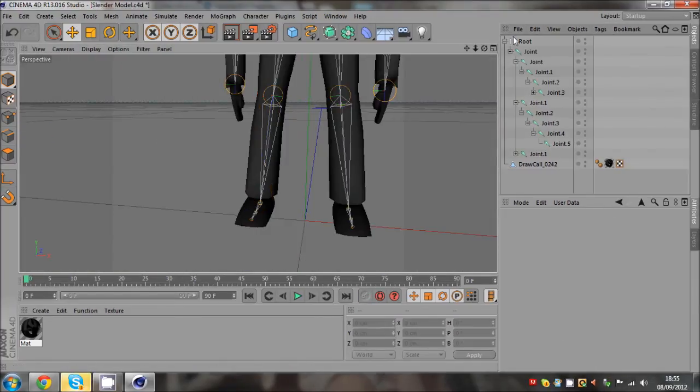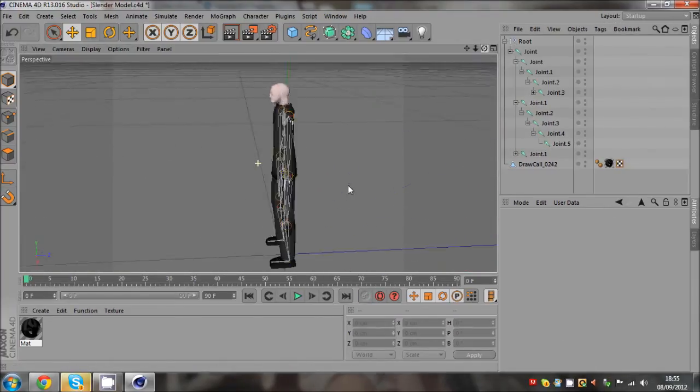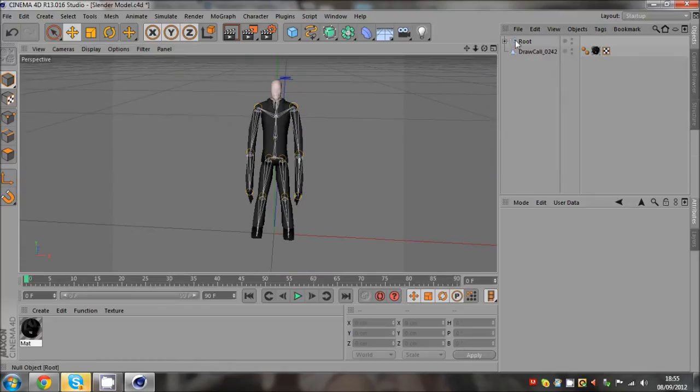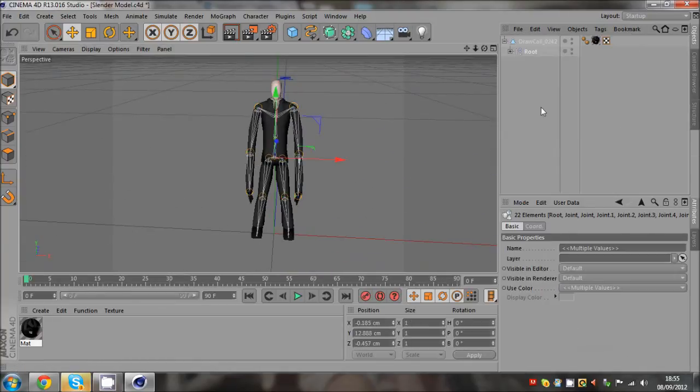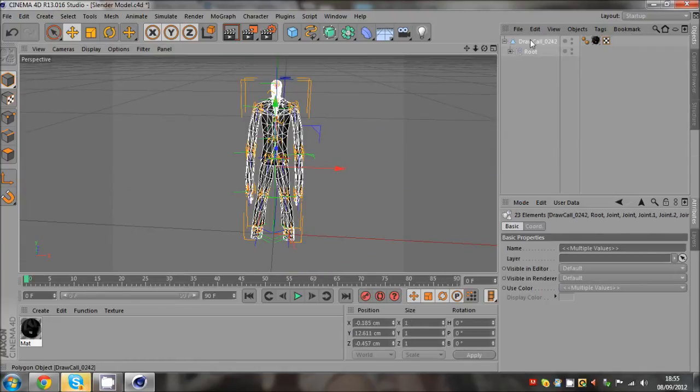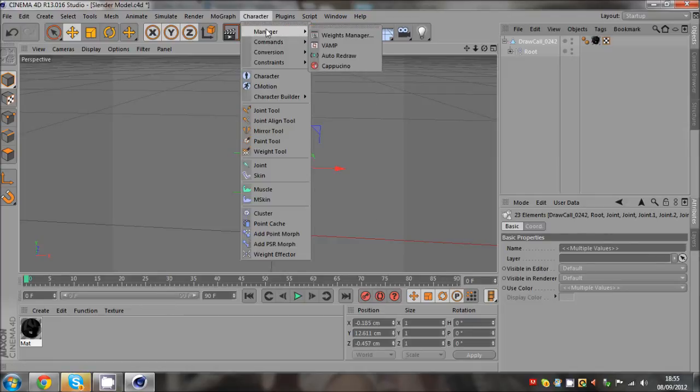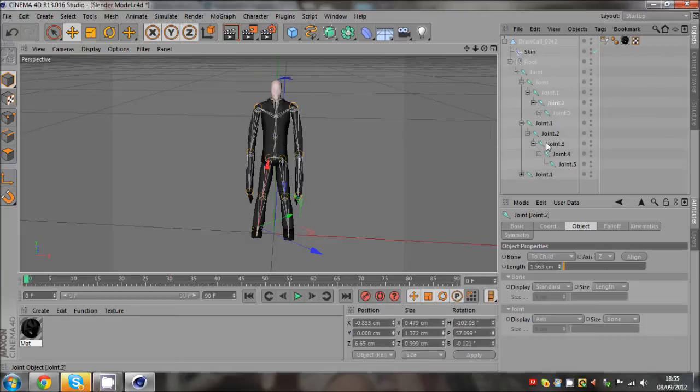So that is the Slenderman rigged. And then just drag that into him, select children, hold control, select that commands, character commands and bind. And that is how you rig the Slenderman.